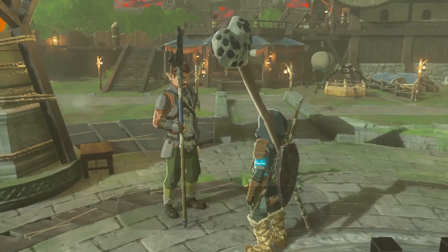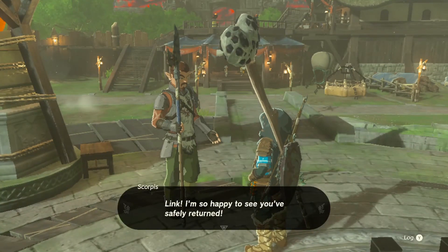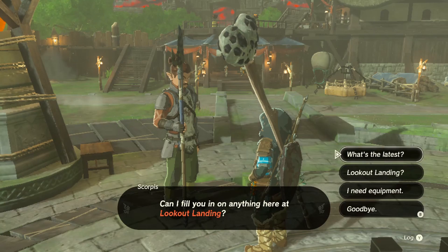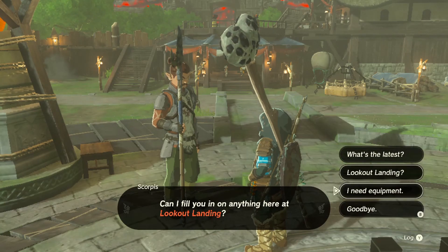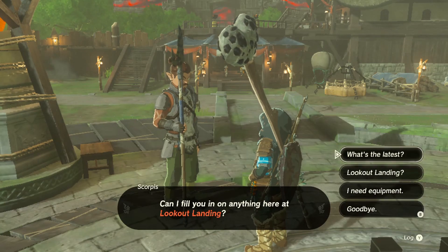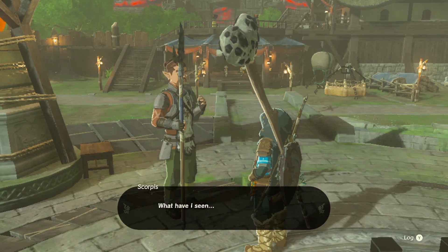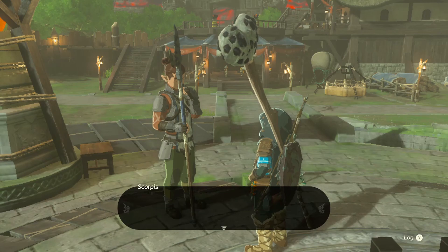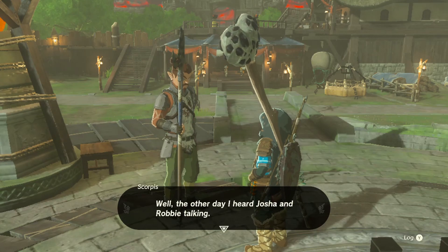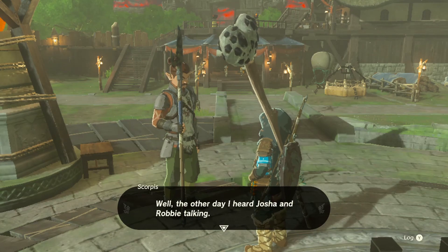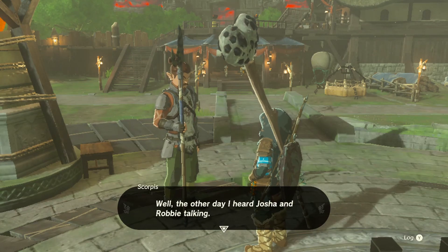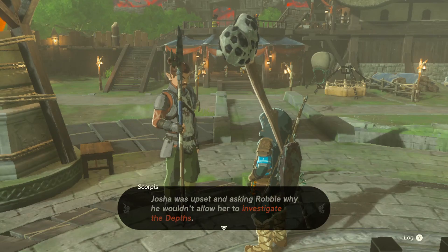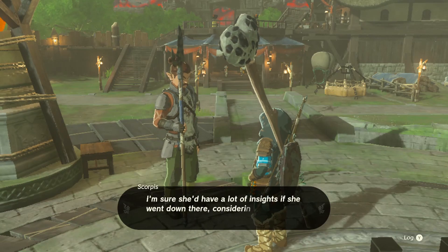Hi, I might have been the only one not realizing this until now, but in Tears of the Kingdom you can actually view and scroll through the whole conversation between Link and any other character within the game. A great feature when you accidentally skip some important information or you just want a recap of what's been said.